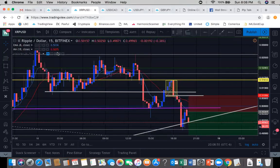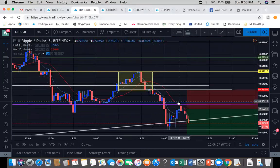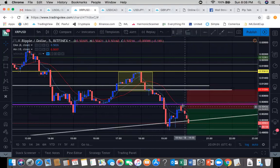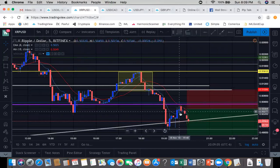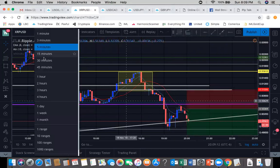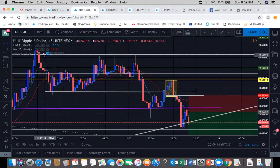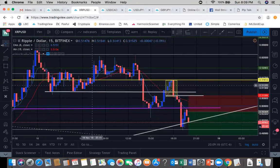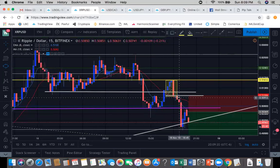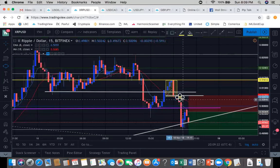Let's go to the 5-minute. Once you saw this bearish engulfing right here, that'd be a 5-minute entry, which is the same as the entry I got. So on this 15-minute, we got our cross for sell momentum.